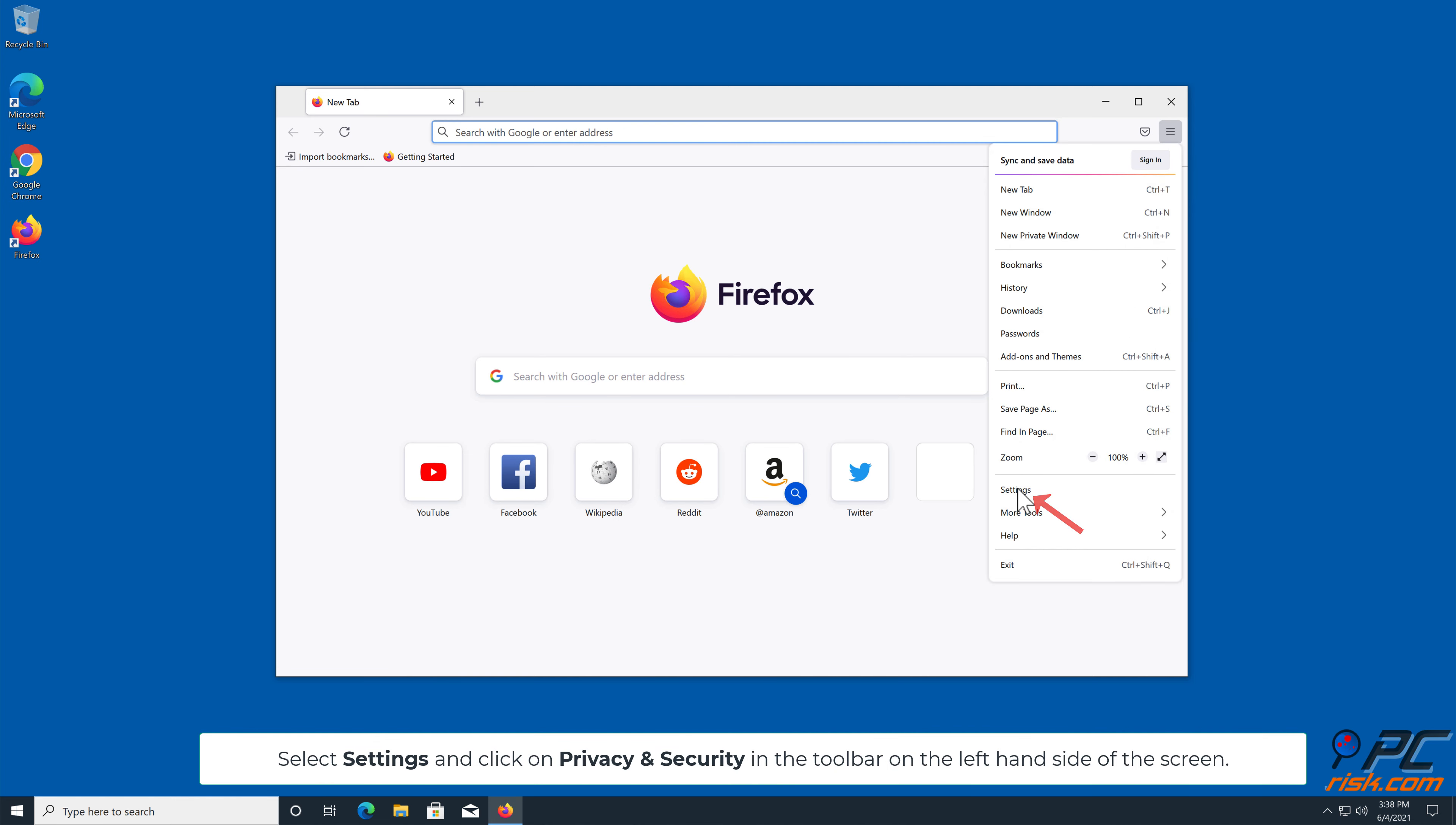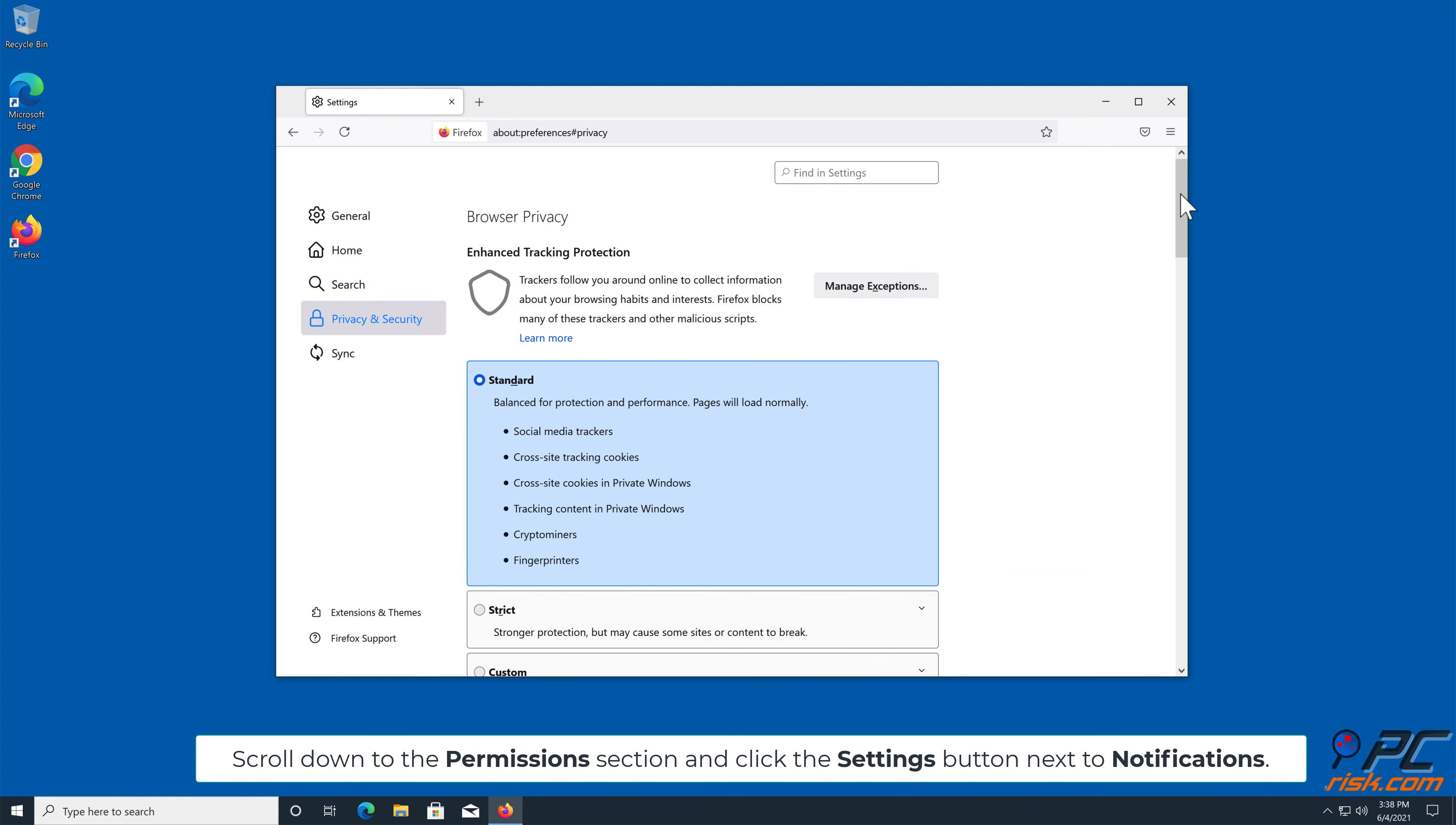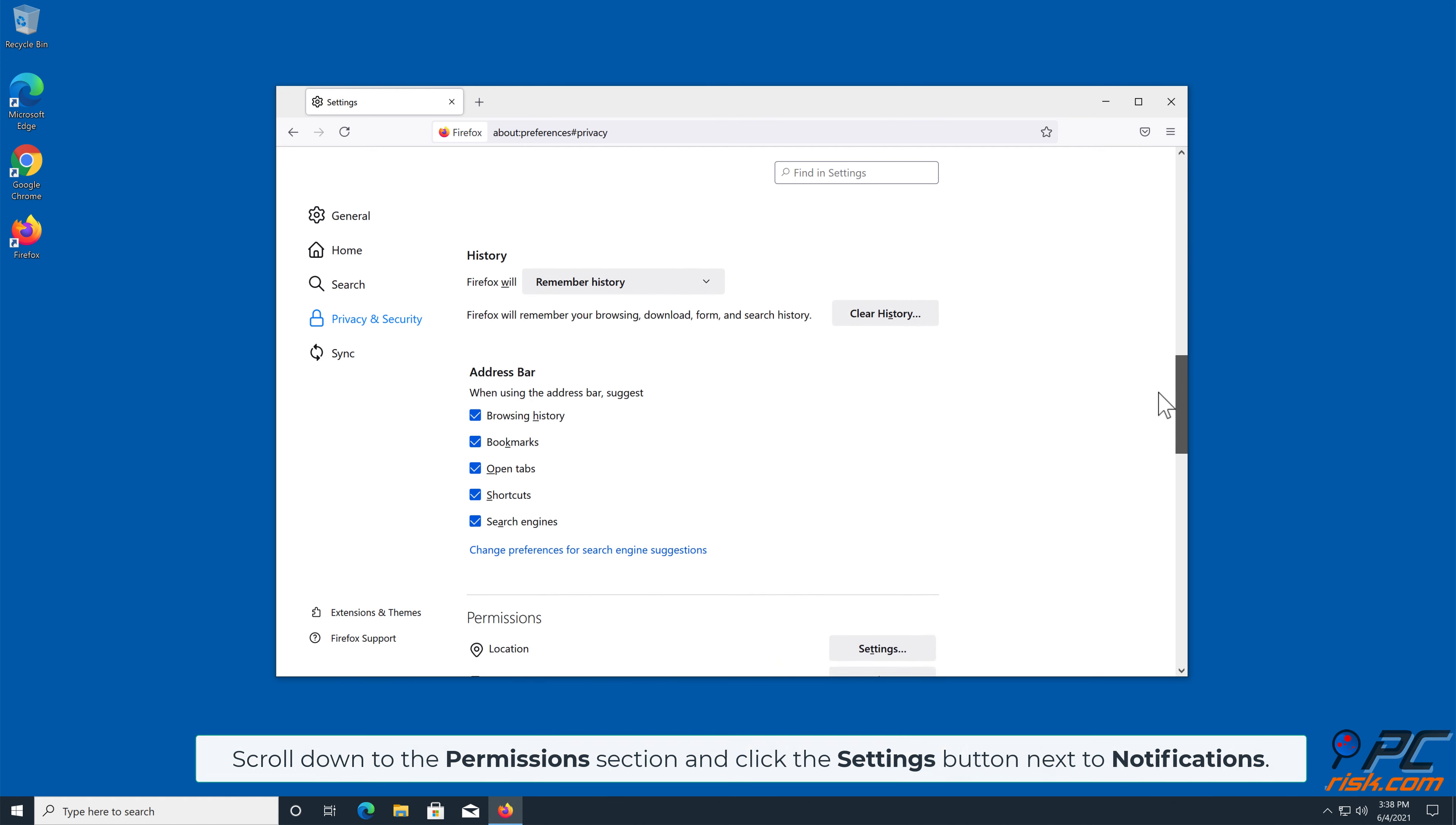Scroll down to the Permissions section and click the Settings button next to Notifications.